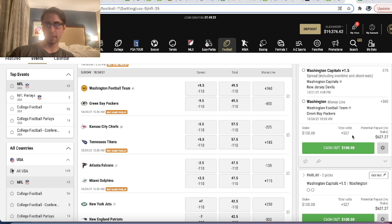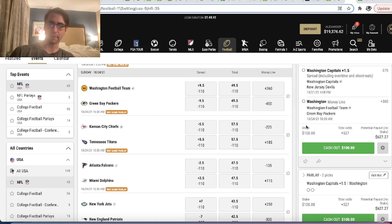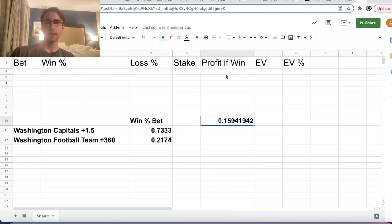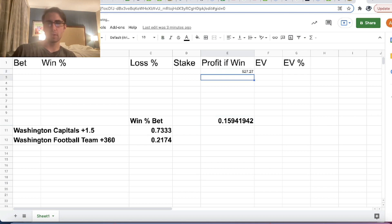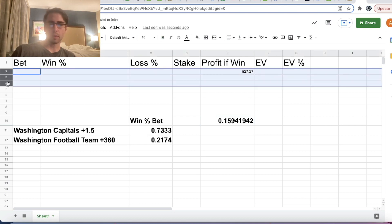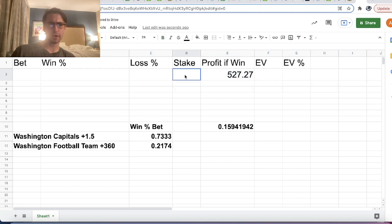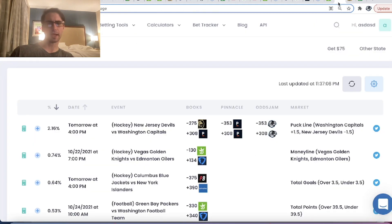We're betting $100 at plus 527 odds, so our profit if we win is going to be $527.17. This potential payout on BetMGM includes your initial stake of $100, so we're betting $100 to win $627.27 total — which includes our stake — or $527.27 of profit. So why do we like this specific bet?